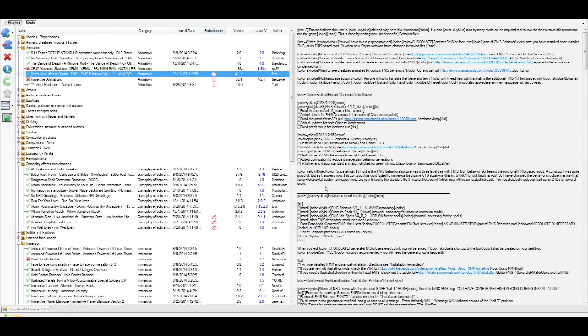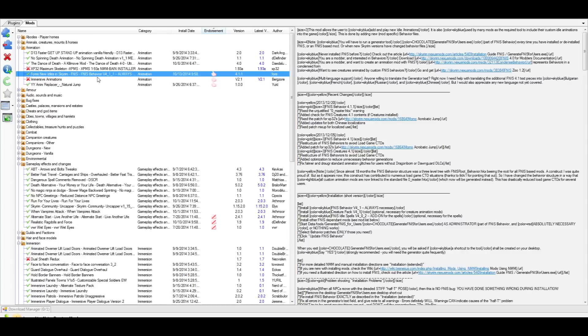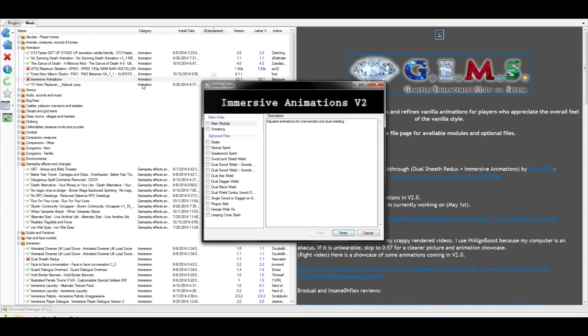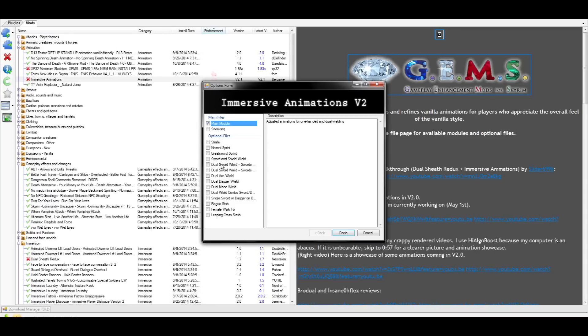This next part is where a lot of people run into issues. Here, order of installation is key. Before we can activate XP32 Maximum Skeleton, we need to activate Immersive Animations. Once activated, you'll be prompted with the menu, which gives you a lot of different options. If you have other animation mods you prefer, you can simply ignore the top two options and focus on the options for sheathing and unsheathing animations below. Unfortunately, we can't pick and choose all of these animations at the same time, as this would cause a lot of animation conflicts, so you'll need to pick an animation for your playstyle. Be sure to read all the descriptions for each of the animations and choose one.